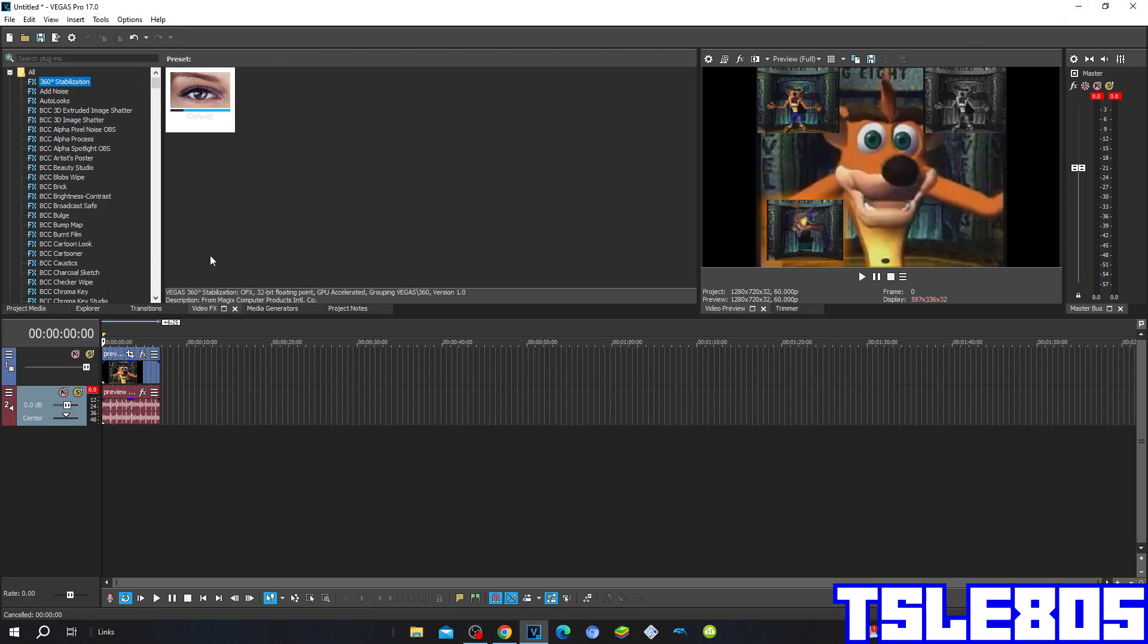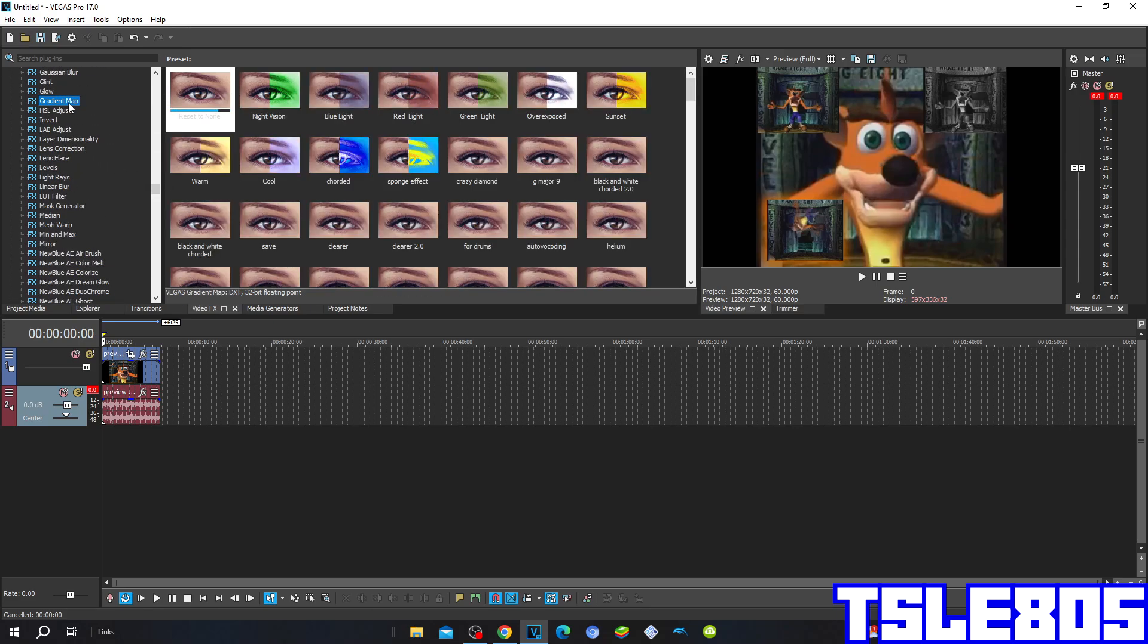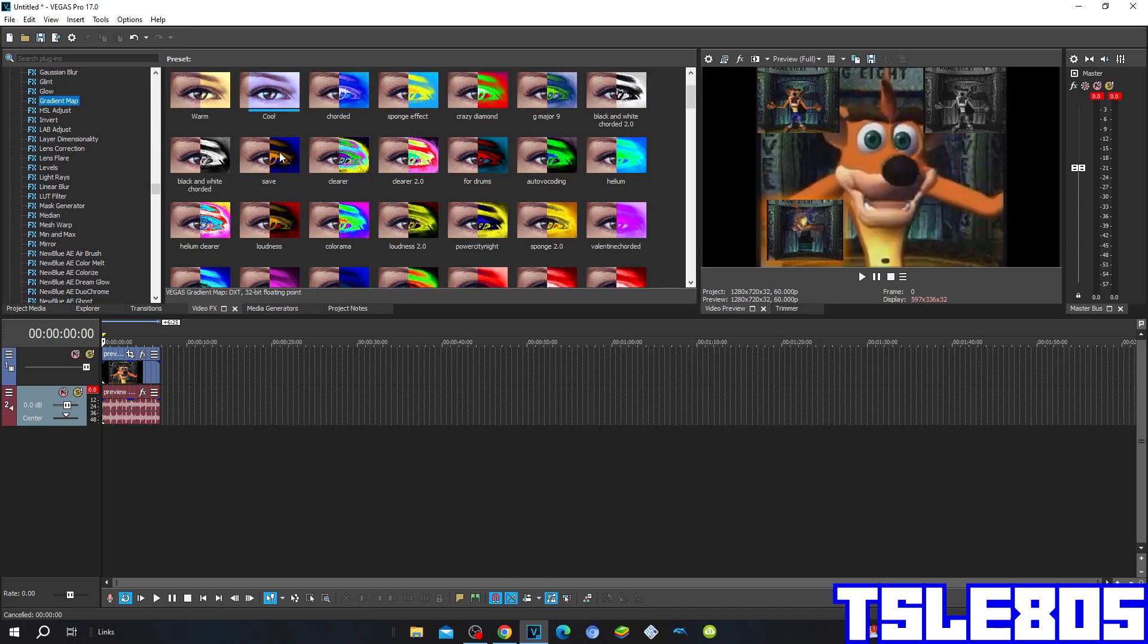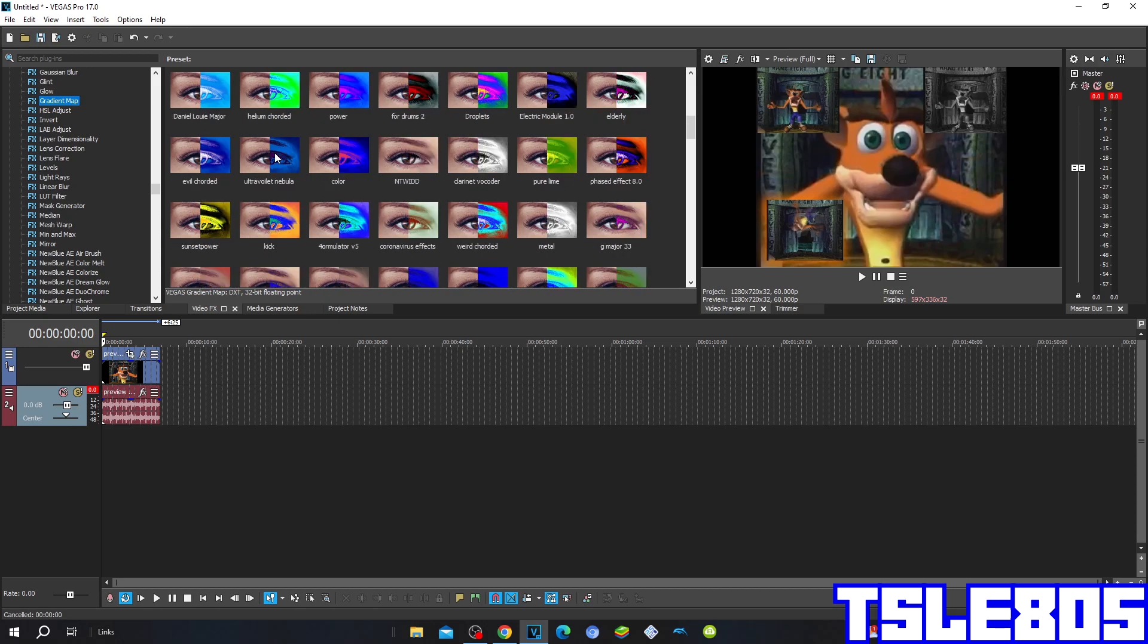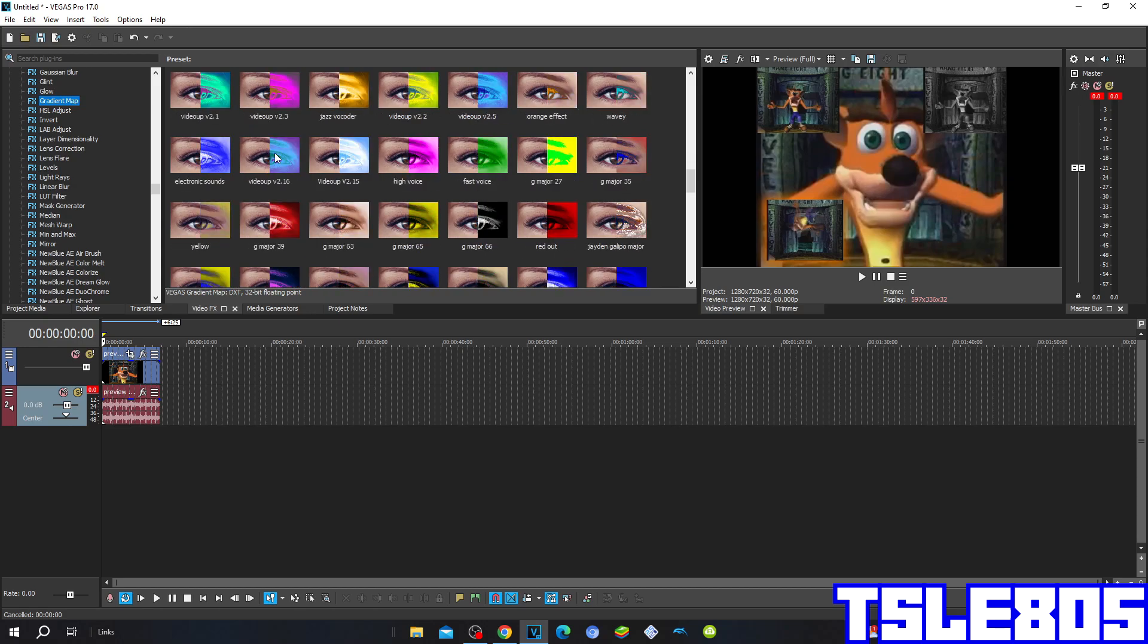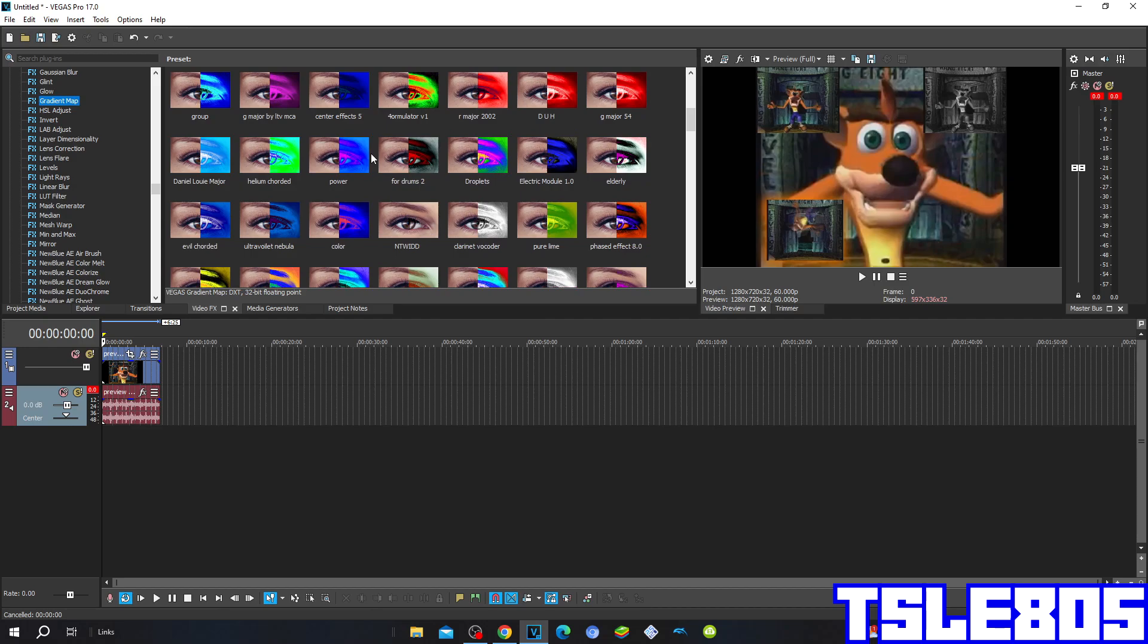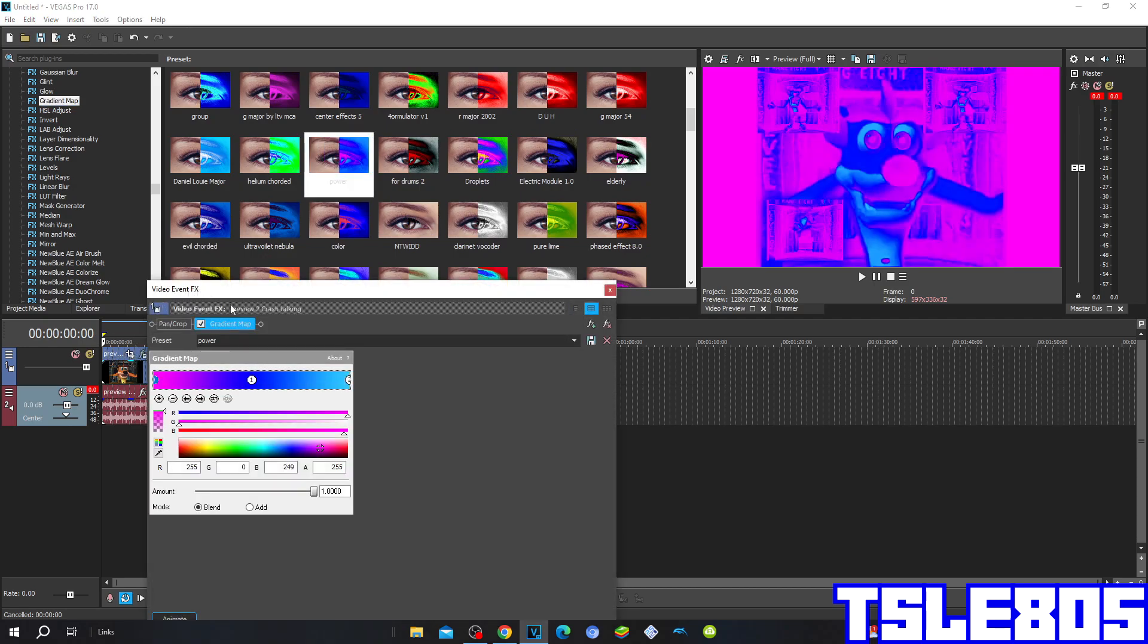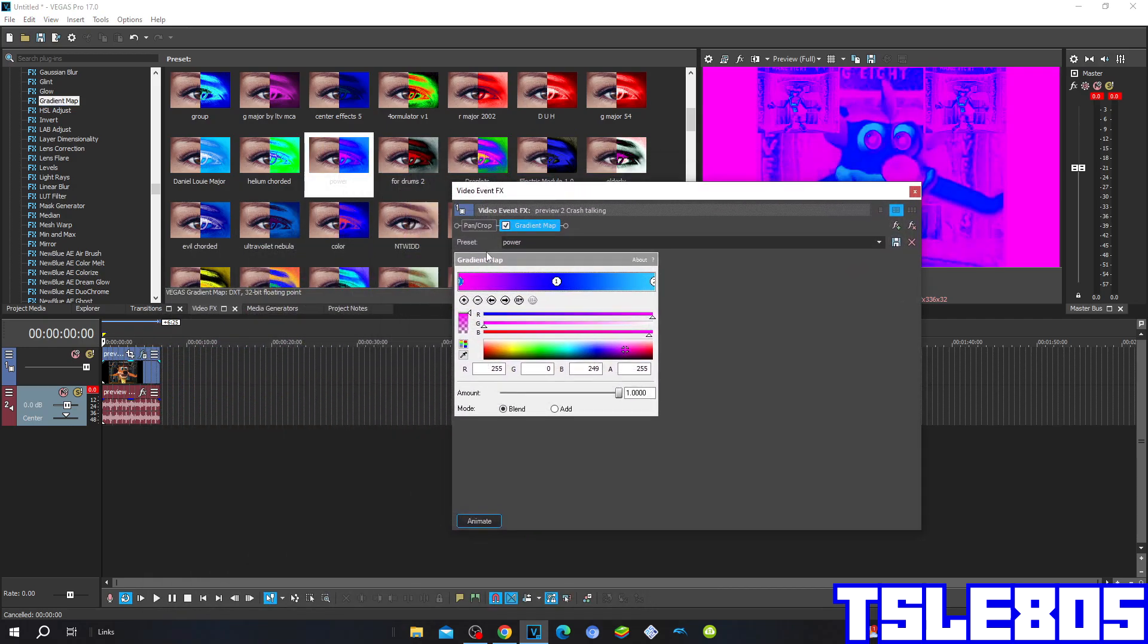So let's get into this effect. So first you have to go to Gradient Map and choose the Power 1 and the Power Gradient. And so this is how it looks like.